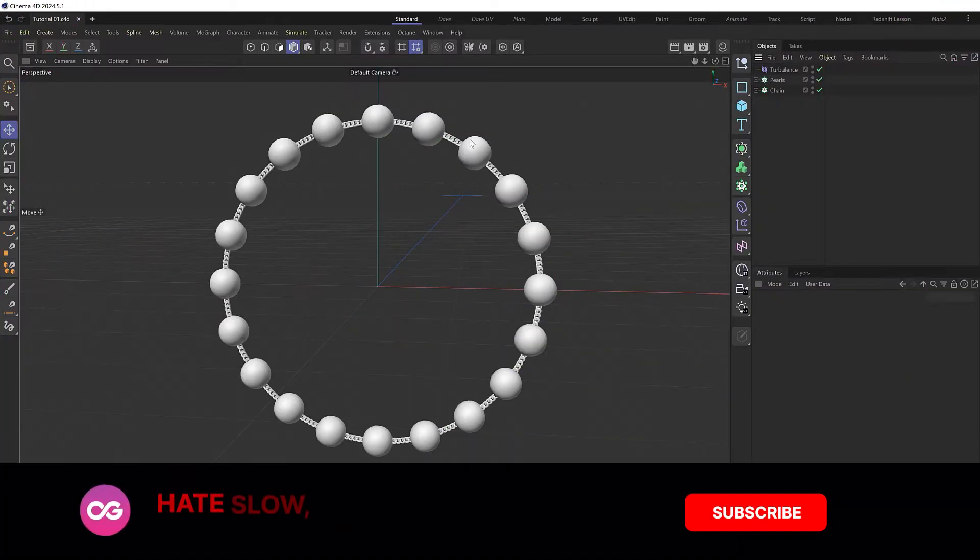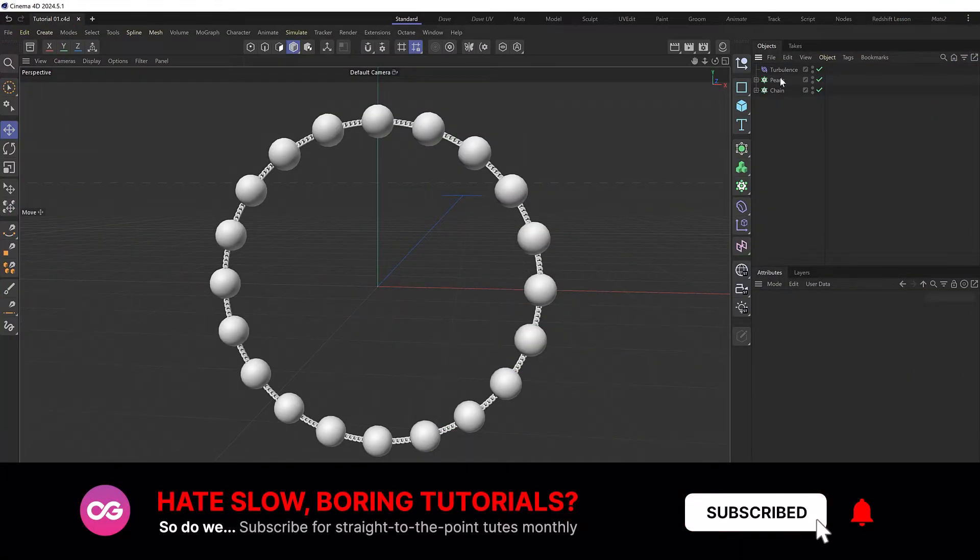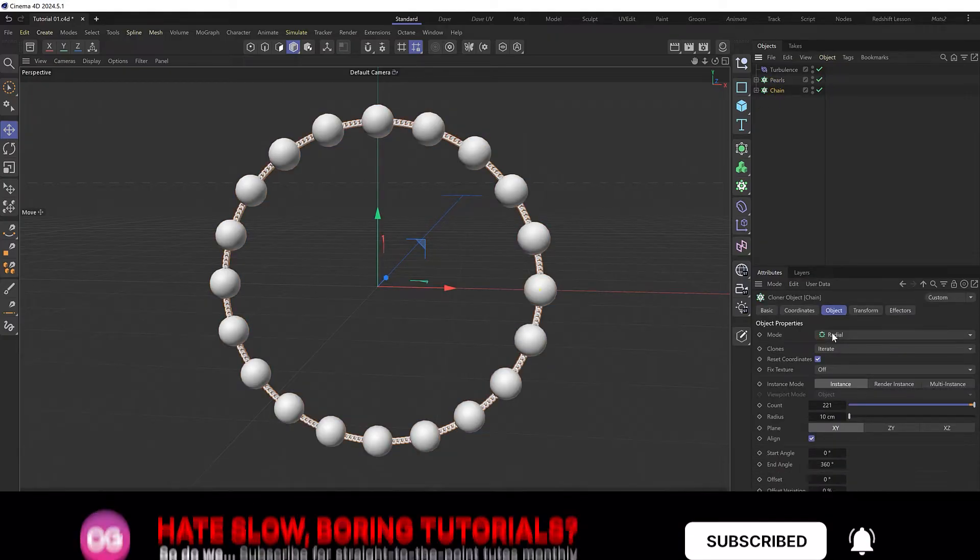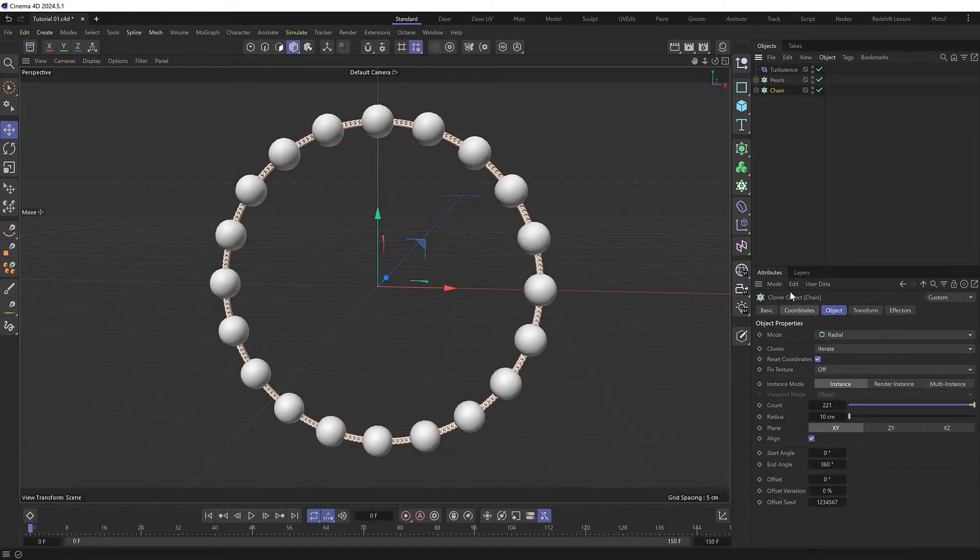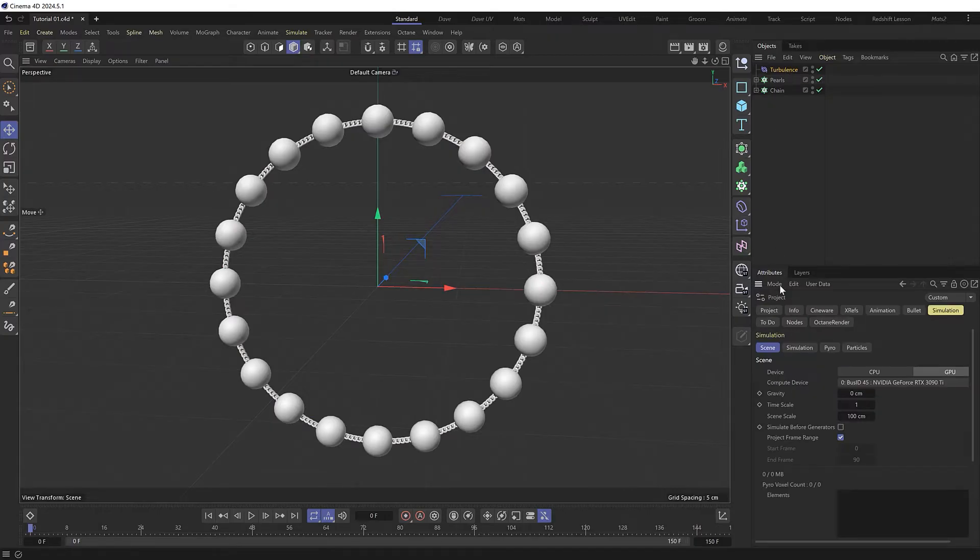I'll start with a very simplified version of the scene where I've got a string of pearls and a chain being cloned in radial mode. I've also got a turbulence force in the scene and our scene gravity is set to zero.